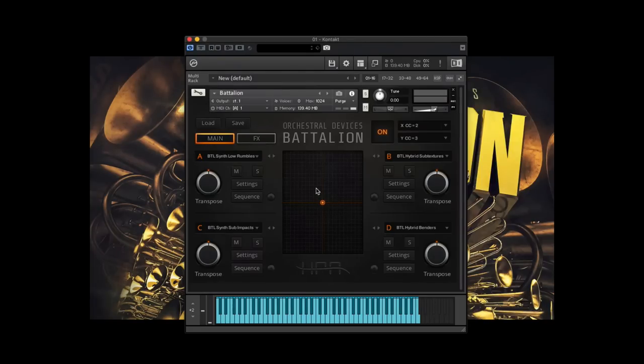Hello everybody. Jonathan here with Hidden Path Audio. Today we're truly excited to announce a brand new product, Orchestral Devices Battalion.